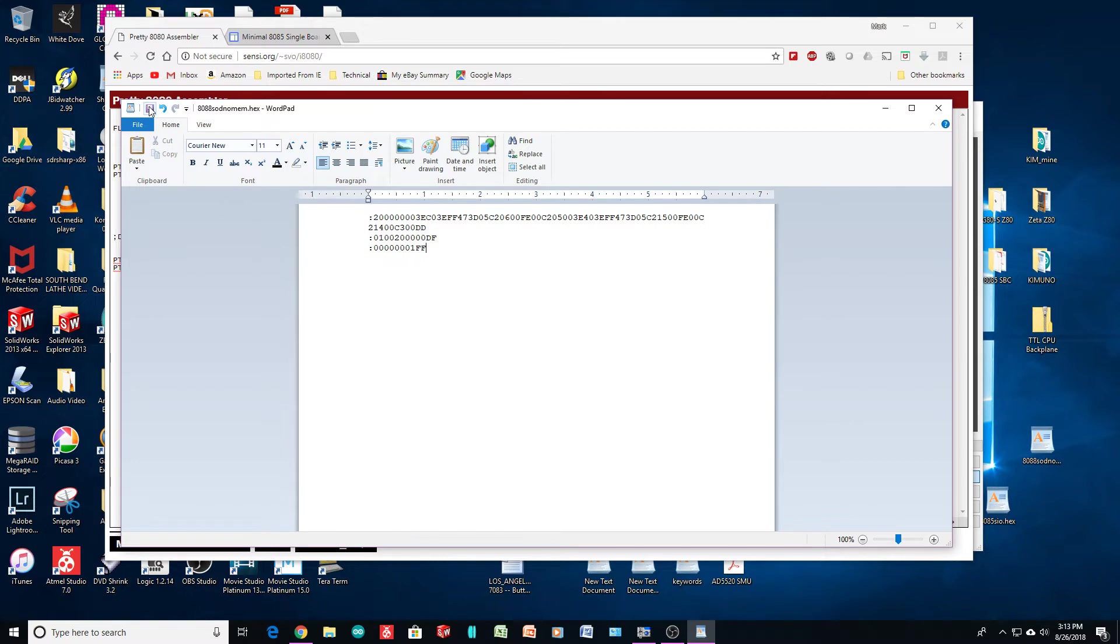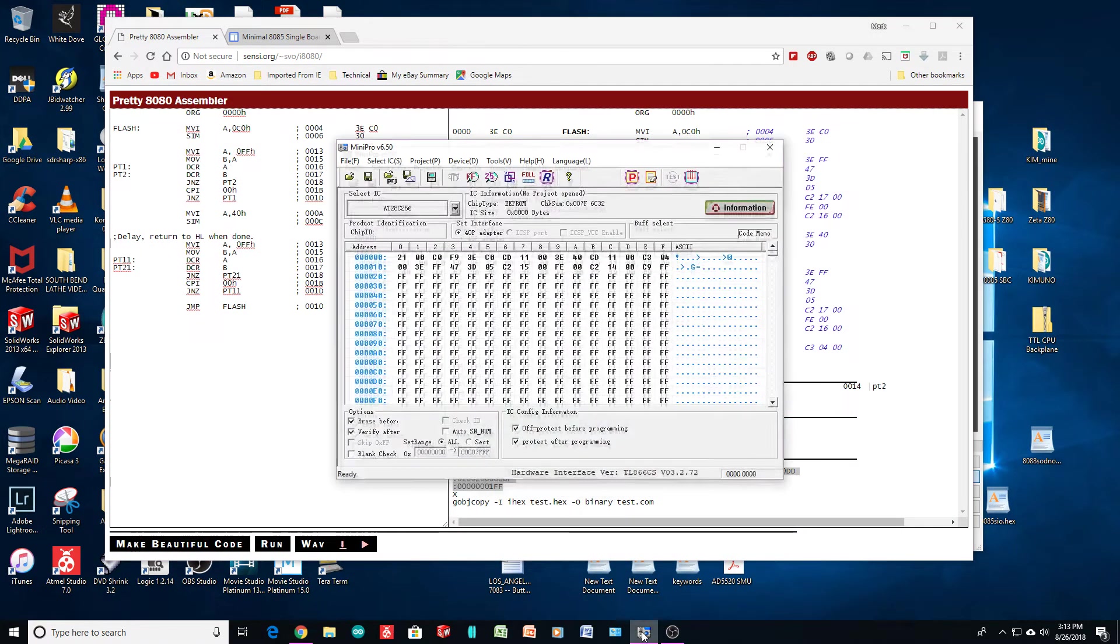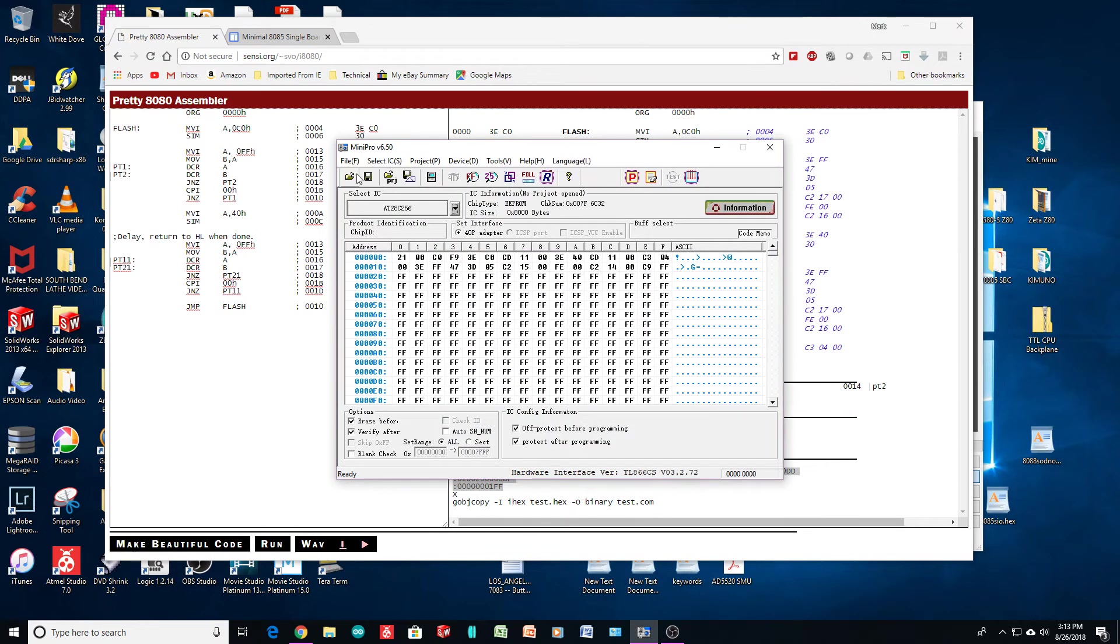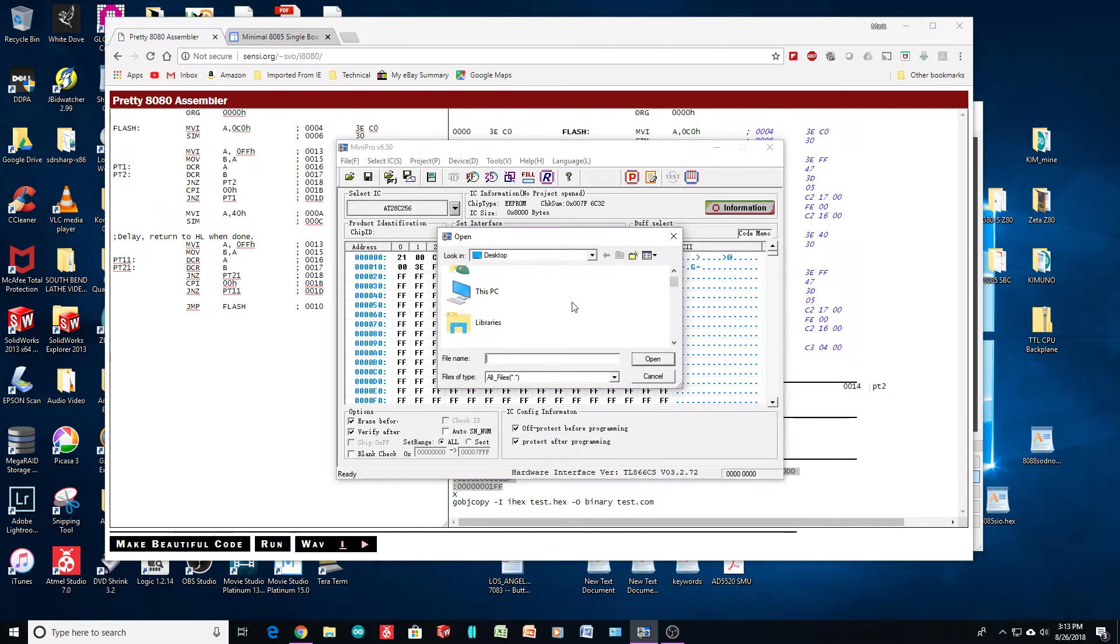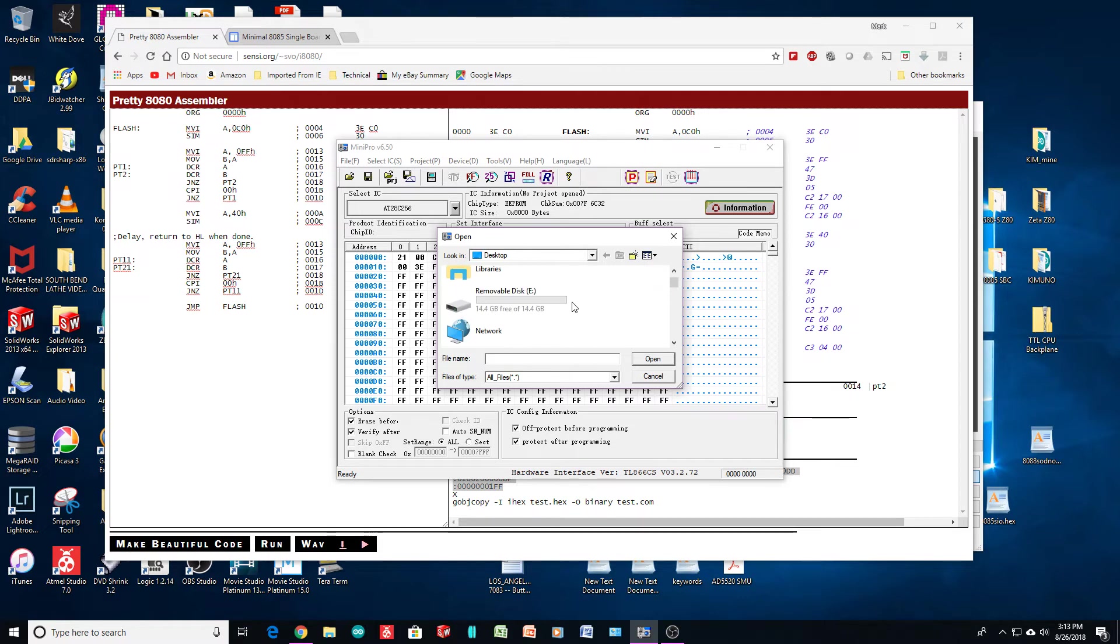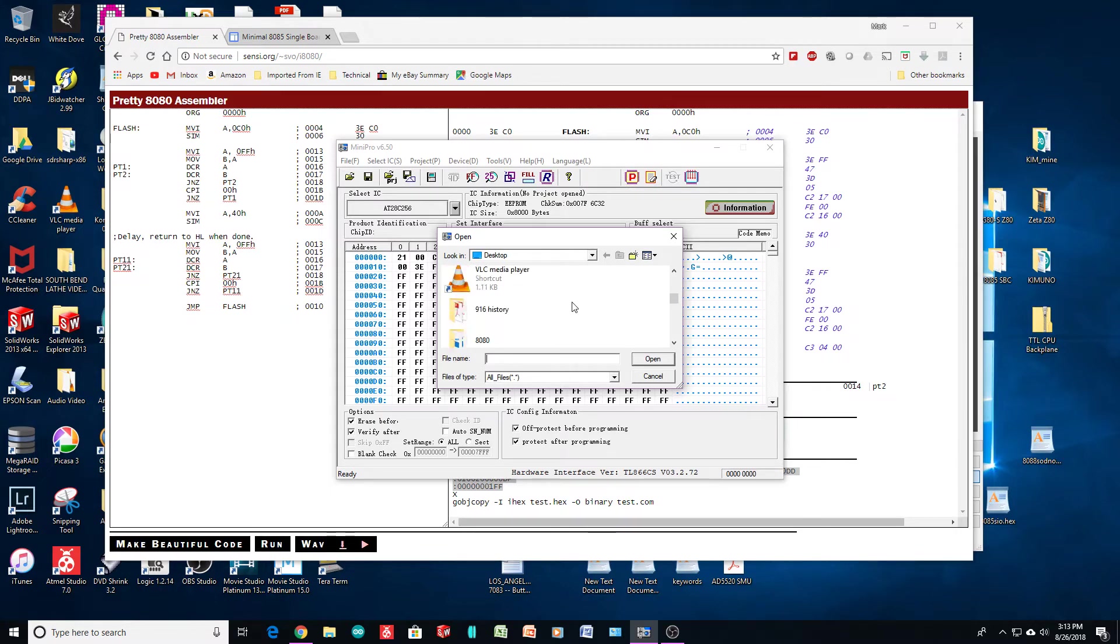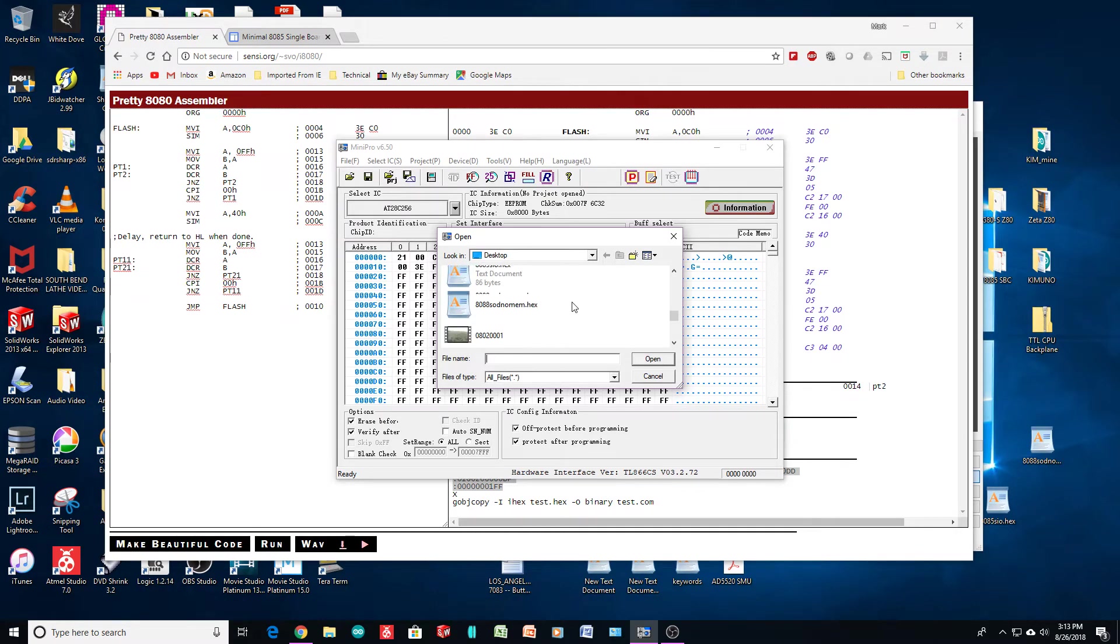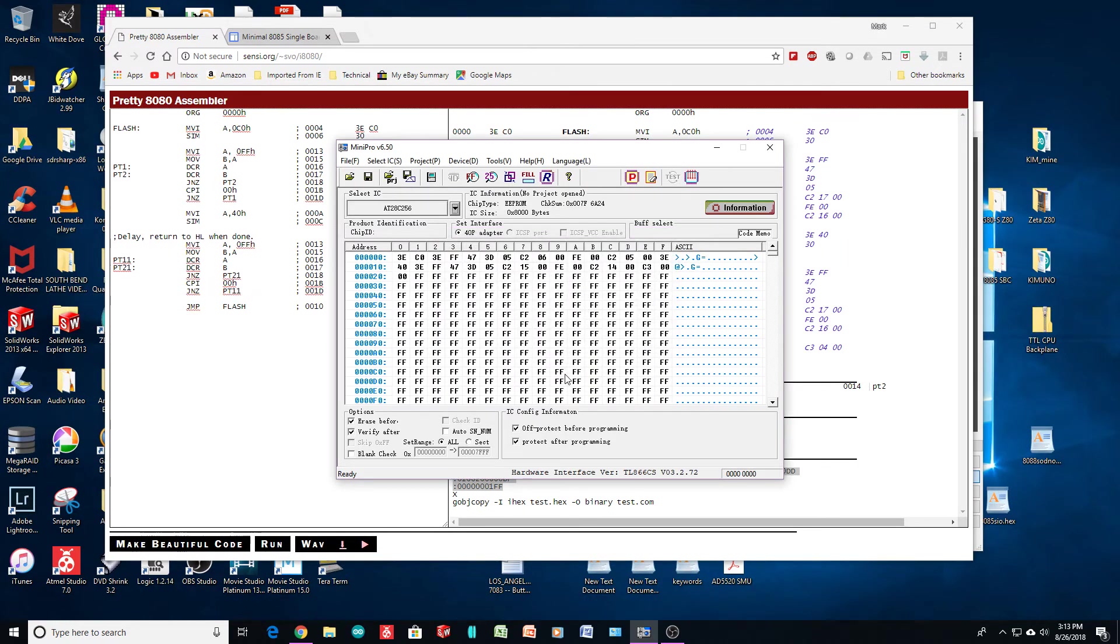Save that. Open up our programmer. 8085. Here we go. No memory. Load it. So, here we go.